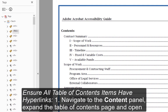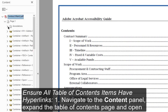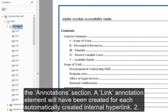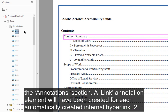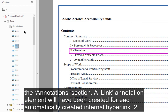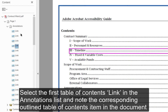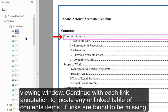Navigate to the Content panel, expand the Table of Contents page, and open the Annotations section. A link annotation element will have been created for each automatically created internal hyperlink. Select the first Table of Contents link in the Annotations list, and note the corresponding outlined Table of Contents item in the document viewing window.